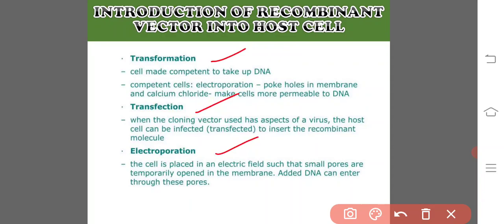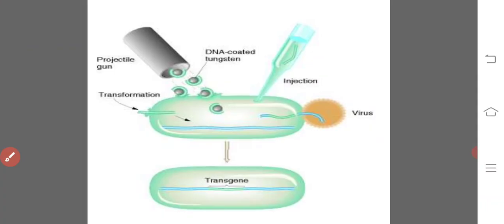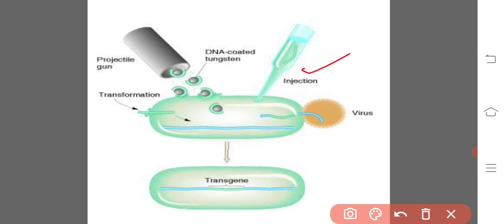Other introduction methods include microinjection, where DNA is introduced directly into living cells with a microsyringe under a phase contrast microscope; transduction, where DNA is packed into virus-derived particles and introduced into the cell through virus-like particles; and lipofection, where DNA is introduced into the cell through liposomes. Finally, the desired DNA fragment plasmid is inserted into the host cell.